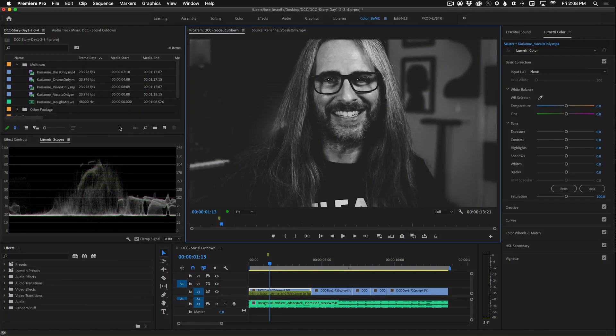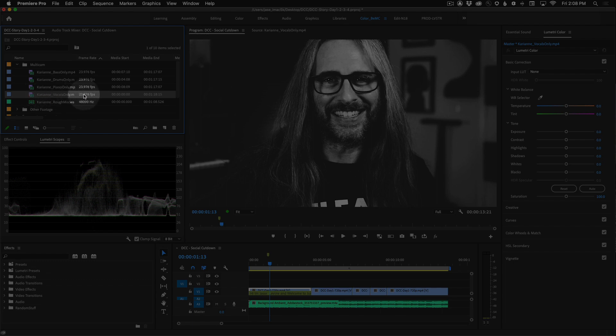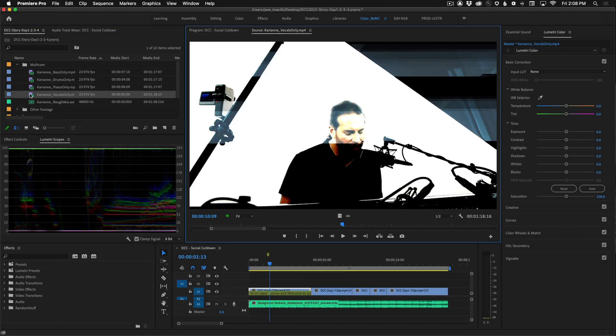In this brief tutorial I'm going to show you how to use markers for manually synchronizing your multicam clips. Once you've imported your content, go ahead and find the file that's called Carrion Vocals Only. Go ahead and double click on this which should open it in the source monitor.